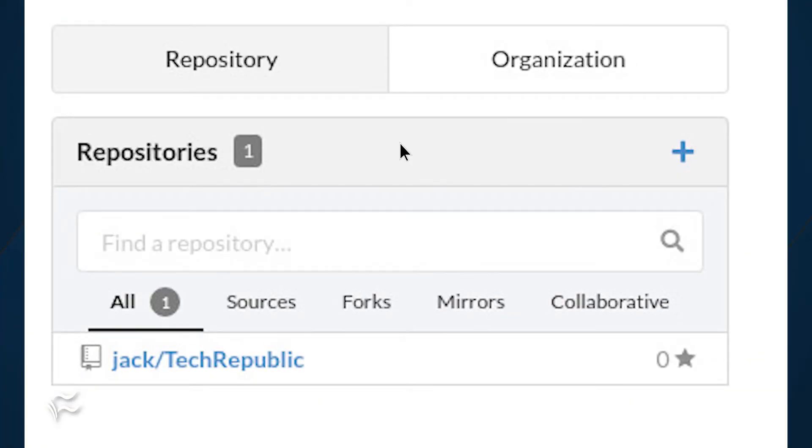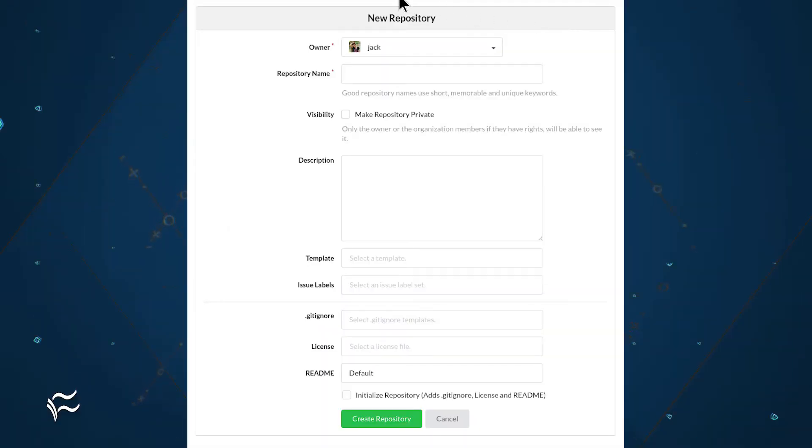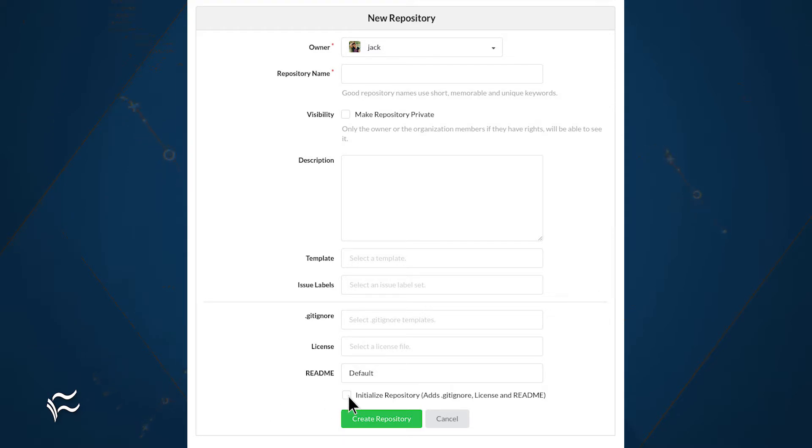The first thing to do is create a repository on Gitea. To do this, log in to your Gitea account. Click the Repository tab in the upper right corner and click the plus button. In the resulting window, fill out everything necessary for your new repository, and make sure to click the checkbox for Initialize Repository. When you've finished filling in the details, click Create Repository.